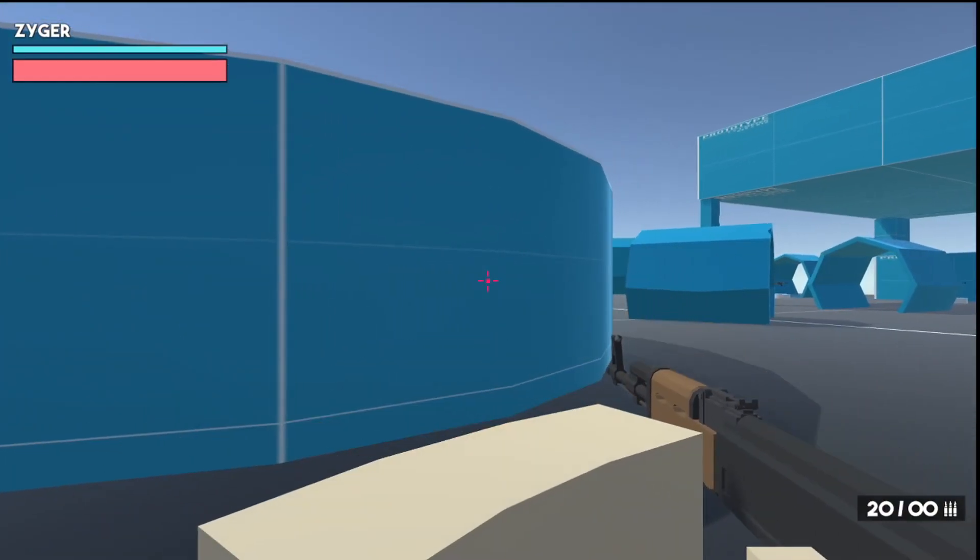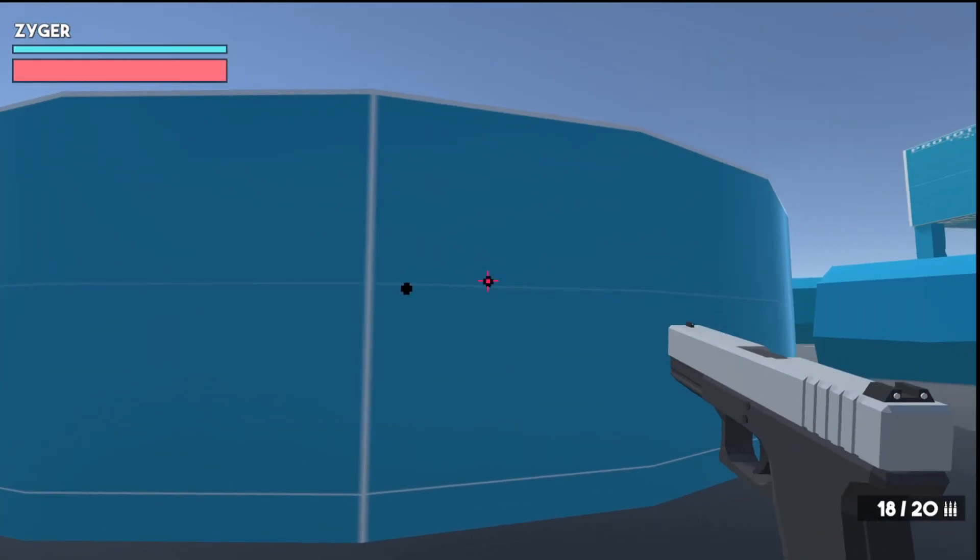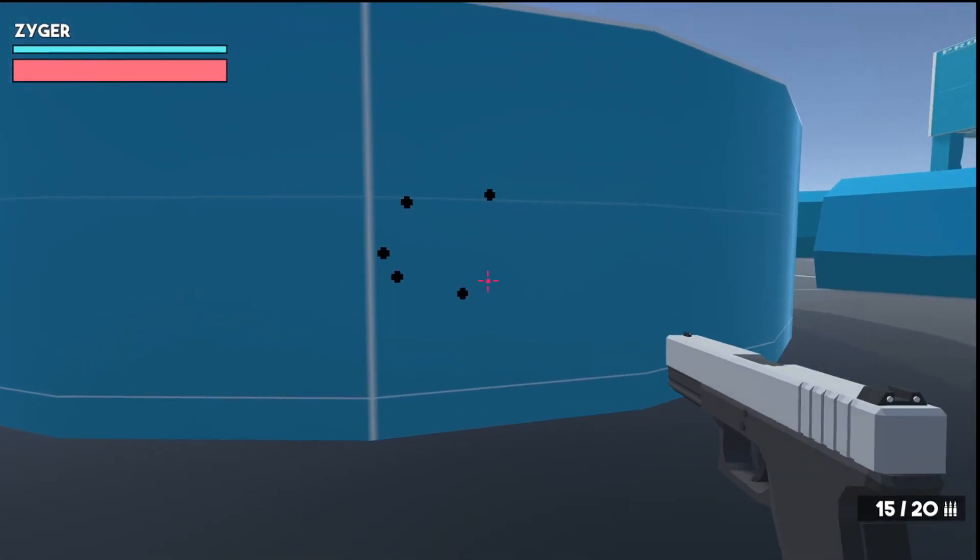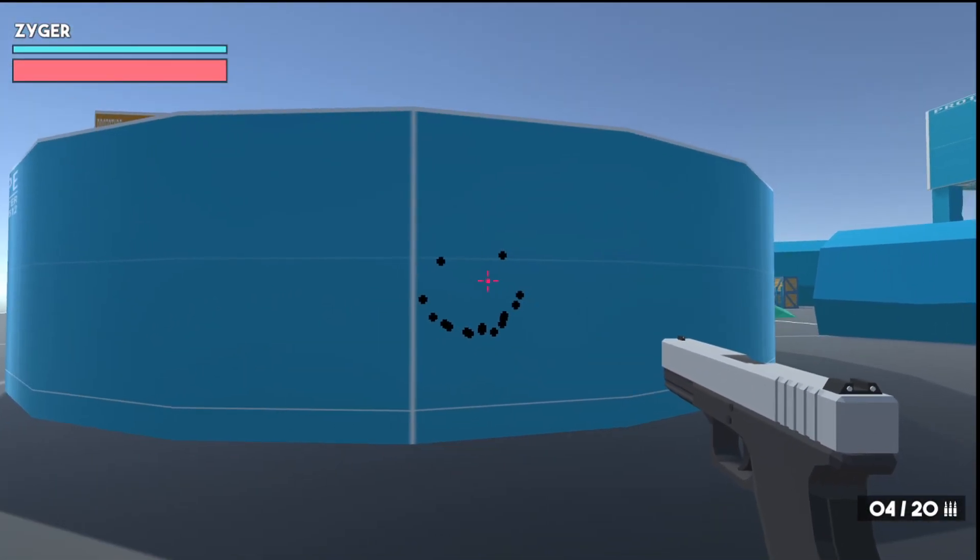So, for example, let's quickly switch to the gun. And let's make a smiley face.